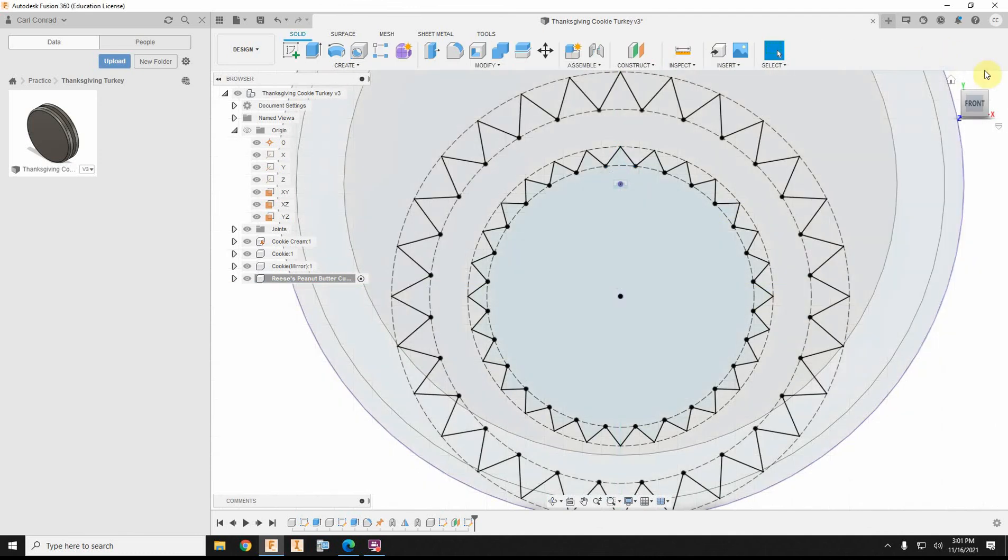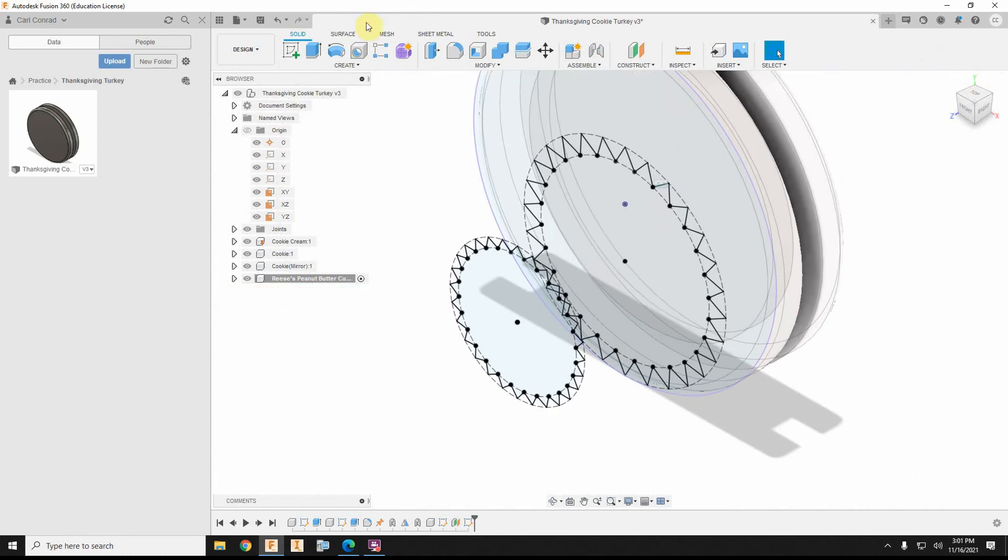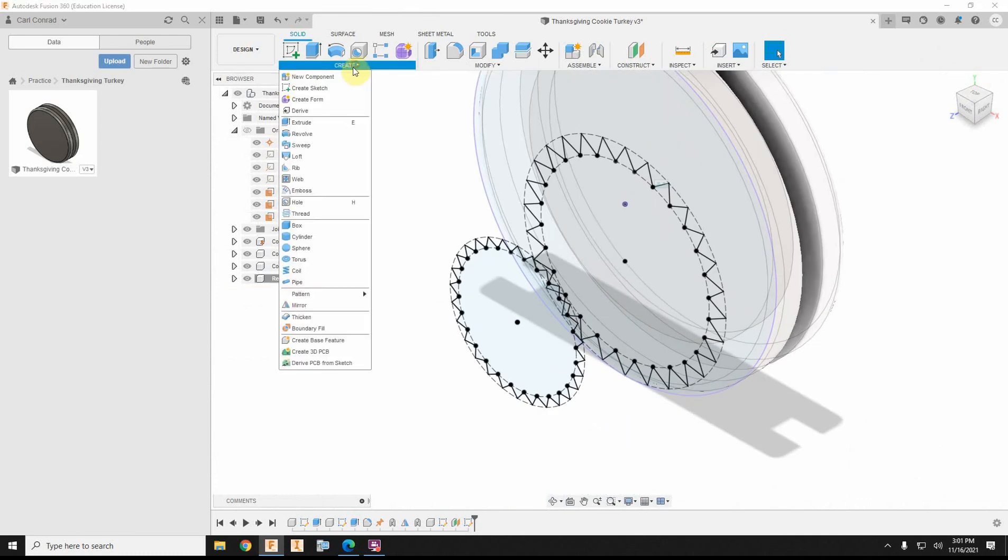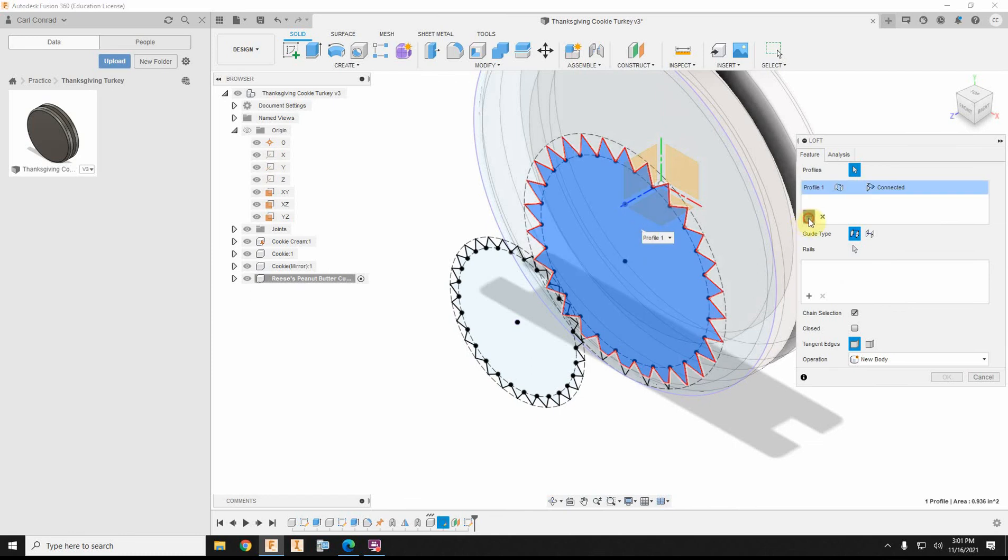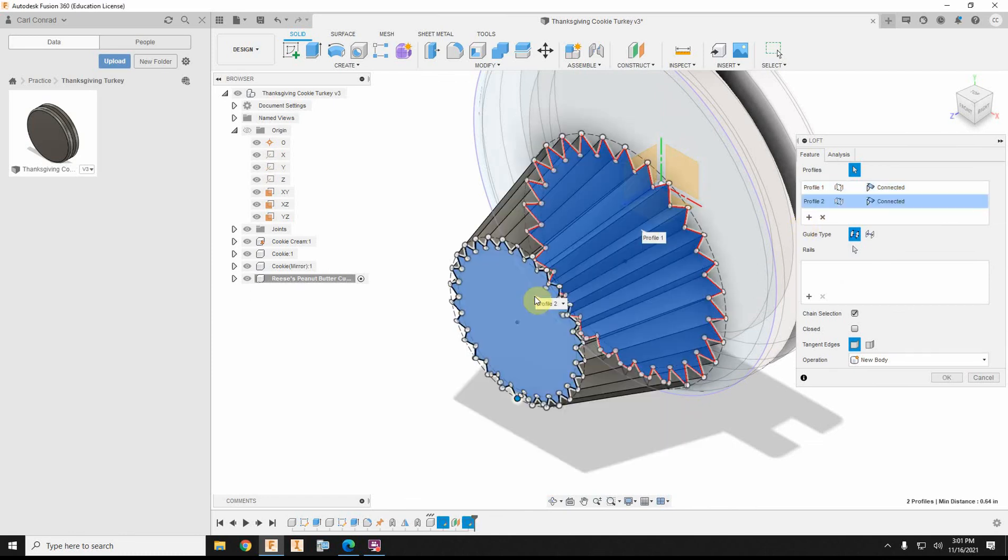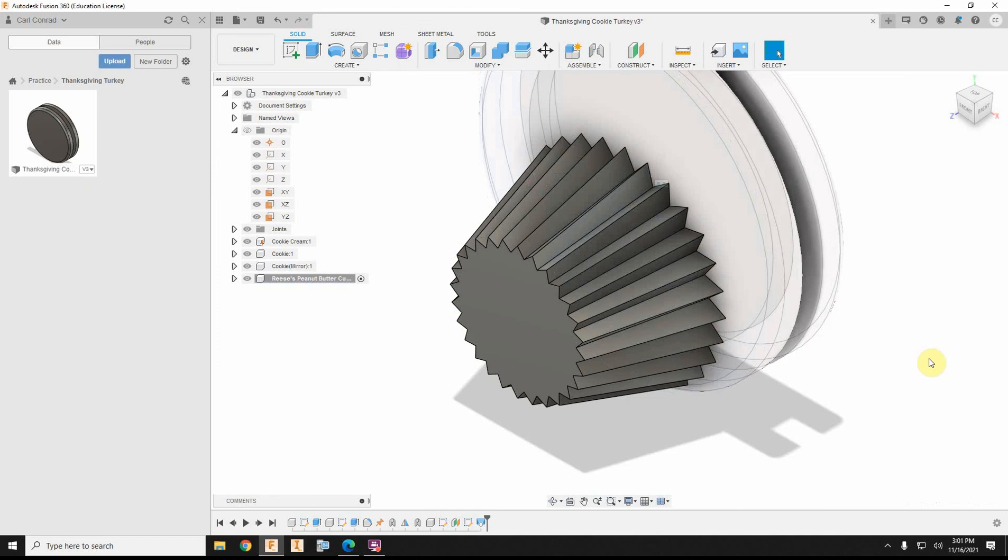So now I can finish my sketch, and I should be able to create my loft to make my Reese's cup. Click to add, pick my second profile, and now I have a Reese's cup.